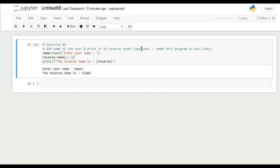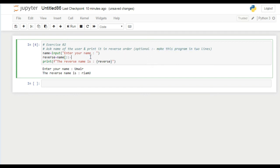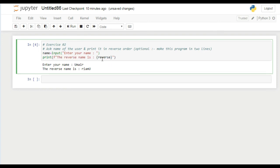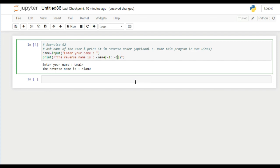How can we make this program in two lines? Okay, if I remove this line from here, the reverse variable is gone. Now I use the name variable here and change its order to minus one. We can say that we can use this also to reverse the name.